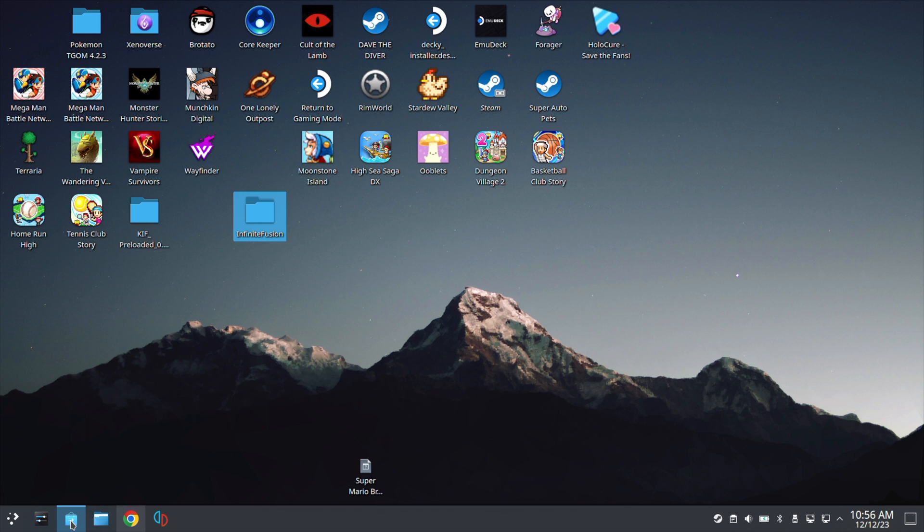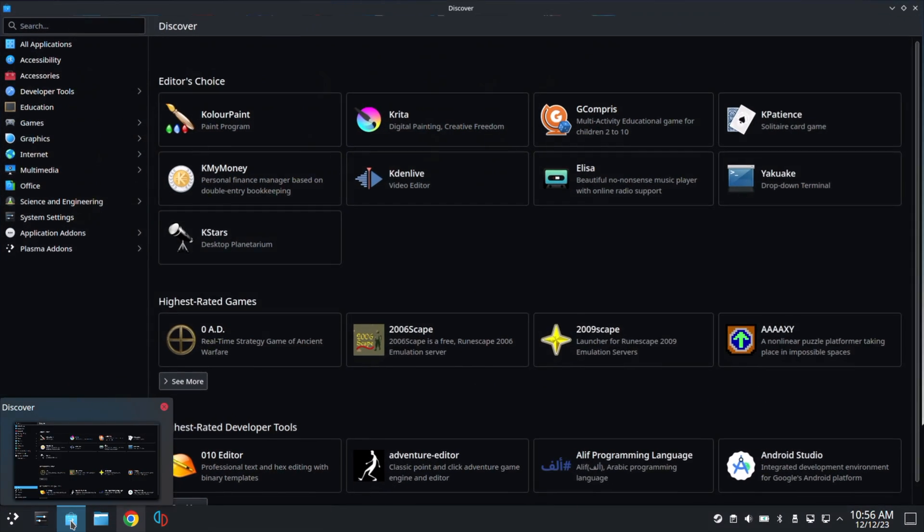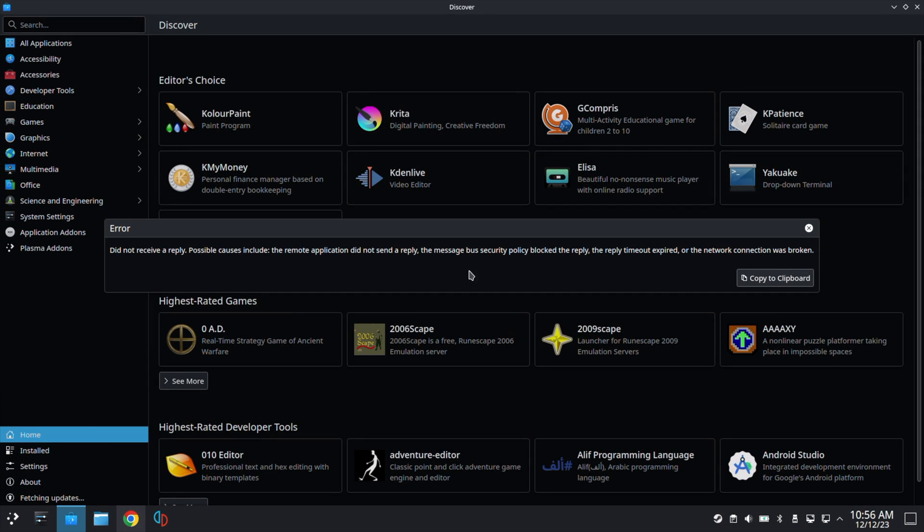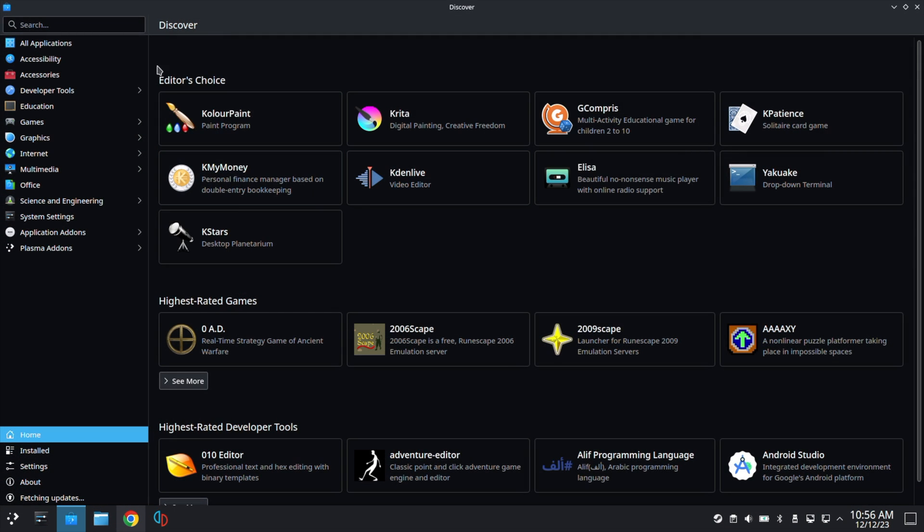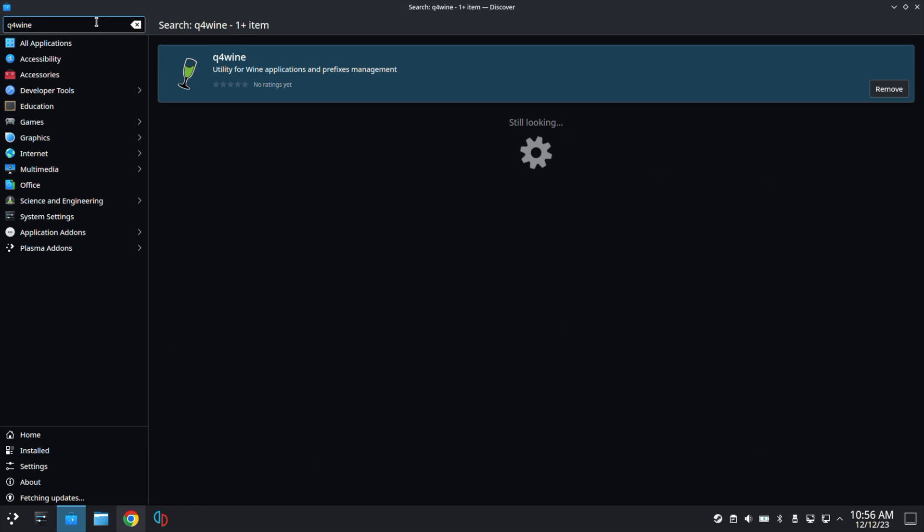Next, we will open the Discover Store. On the top left, let's go ahead and type in Q4Wine. This is what we're going to use to update the game later in the future. Click Install. It says Remove here for me because I already have it installed.